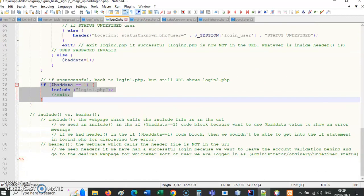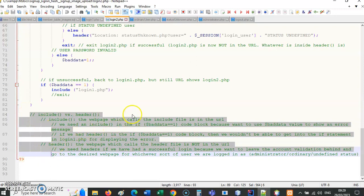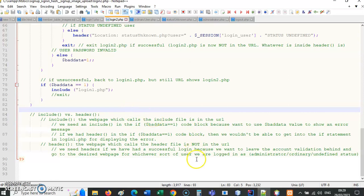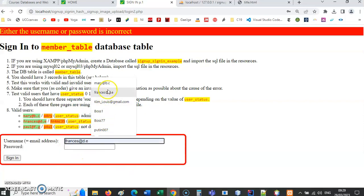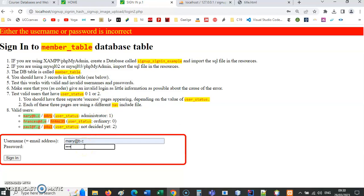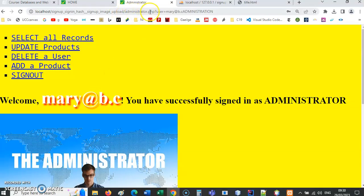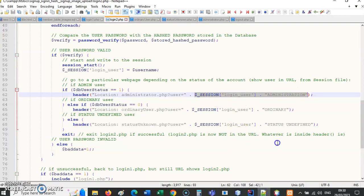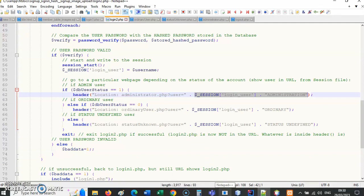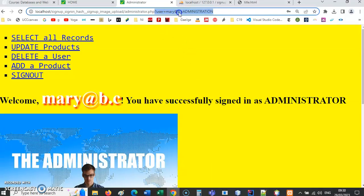There are some notes on include versus header. Now let me sign in properly — mary with the correct password m4ry. You can see up in the URL bar: question mark user equals mary-at-b-dot-c and the word ADMINISTRATION in capital letters. Normally you wouldn't pass the user in the query string — you'd just do location equals administrator.php — but I've added it here just so you can see the message in the URL.